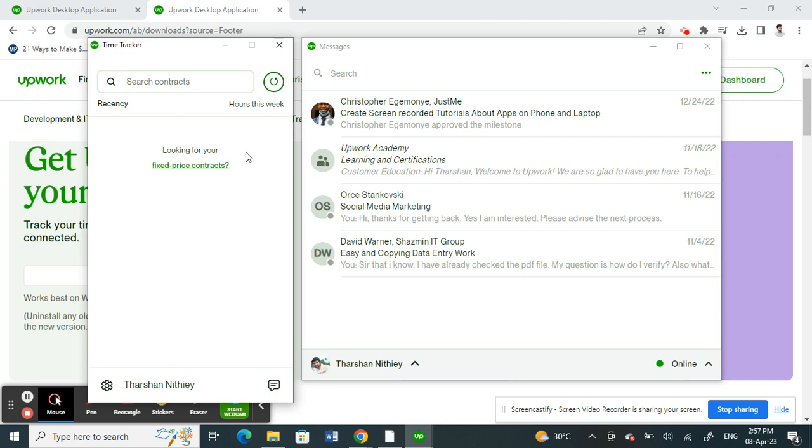So that's pretty much how you use this time tracker app using the desktop application. Hope this video is helpful to you guys. I'll see you guys in another video. Thank you.